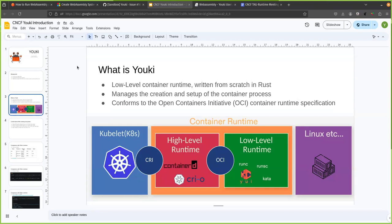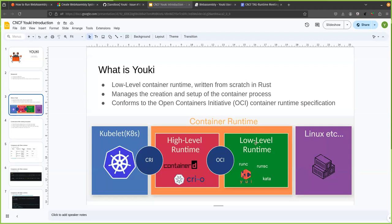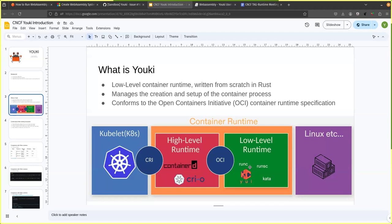So Yuki is a low level container runtime written from scratch in Rust and it manages the creation and setup of the container process. So in general, we have something like a kubelet running or maybe some high level container runtime, such as Podman or Docker. Then we have low level runtime, such as RunC, C run or Yuki in our case. And beneath that, we have the actual system API. So C groups and everything. So this is the place where the Yuki project currently works and it conforms to the open containers initiative runtime specification. So that specification defines the standard of the container runtime. So any other project that needs a container runtime can just use this specification and any runtime that conforms to this can be used with that other project. So Yuki does conform to that standard.